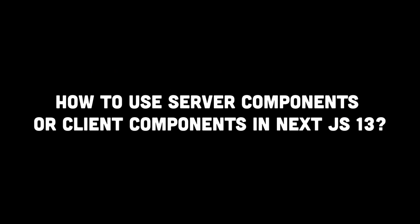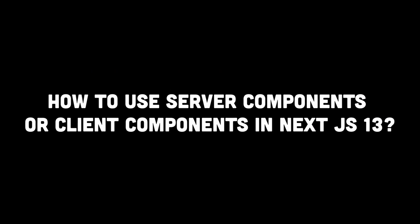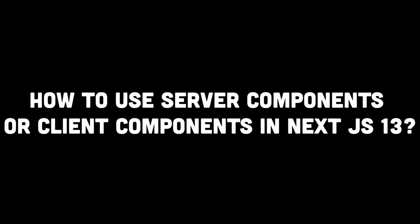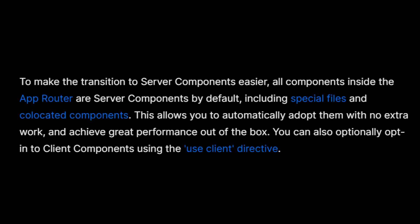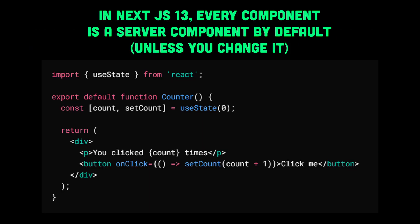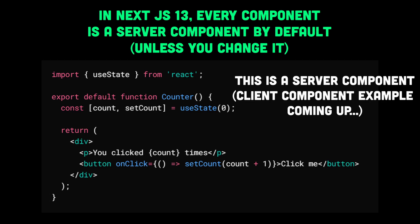Now, how to use server components or client components in Next.js 13? Well, that's pretty simple because Next.js, in order to make the transition to server components easier, have made all the components inside the app router as server components by default. This allows you to automatically adopt them with no extra work and achieve great performance out of the box.